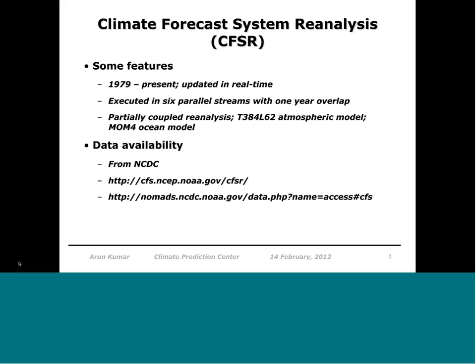It was a partially coupled reanalysis in the sense that the 6-hour background field came from a coupled model forecast, with atmosphere, ocean, and land all analyzed separately, providing some level of consistency between surface fluxes and evolution of SSTs. The atmospheric model was T384 spectral resolution — about 36-37 km resolution globally — with 62 vertical levels, and the ocean model was MOM4 from GFDL. All data is available at the listed URLs including cfs.ncep.noaa.gov/cfs/cfsr, which also provides information on accessing real-time data.